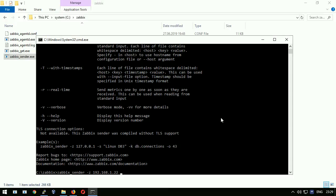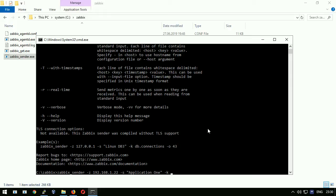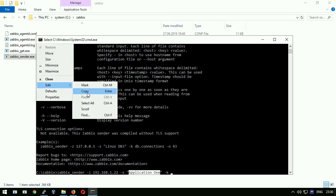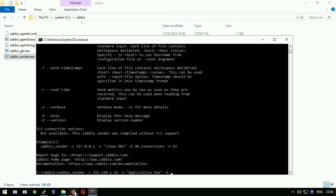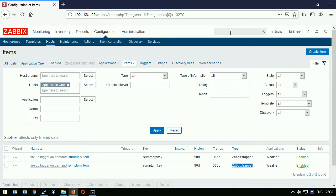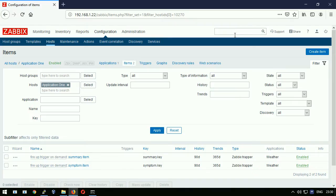-s the actual host in zabbix where you want to deliver the metric: application one. -k the item key to store the metric inside host. To be 100% sure about the destination I will copy this host again, go to the front end, insert it inside the search field. The host appears.